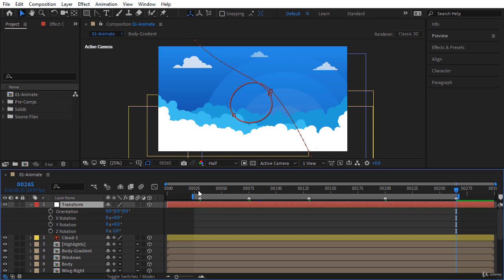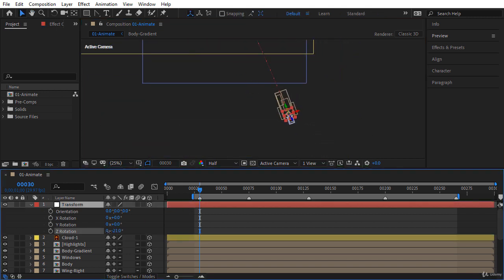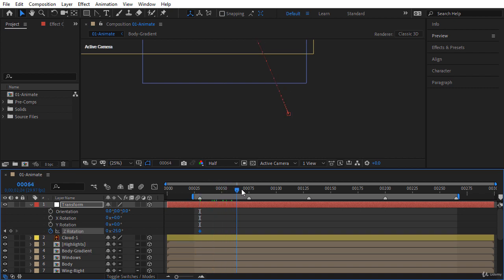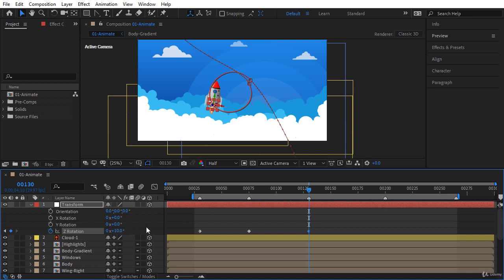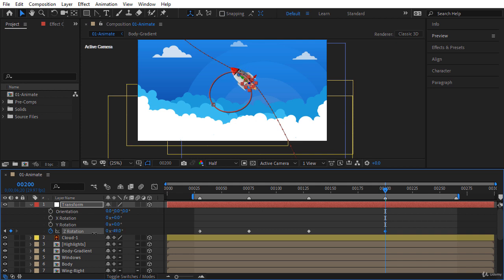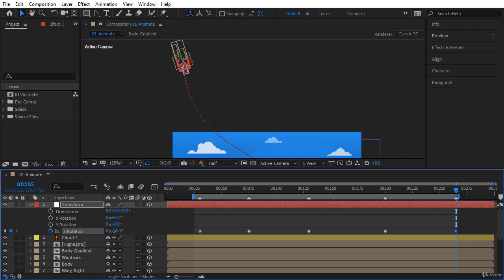Select the transform layer again, press R, and go to frame 30. I want to align the rocket to the animation path, so let's rotate it — let's change the Z Rotation to for example negative 25 and create a keyframe. Go to frame 75 and change it to 30; After Effects will create a keyframe automatically. Go to frame 130 and reverse the rotation, maybe 10. Go to frame 200 and reverse again — I think negative 50 is okay. At frame 265 let's find the best value — maybe 0 or maybe negative 15.